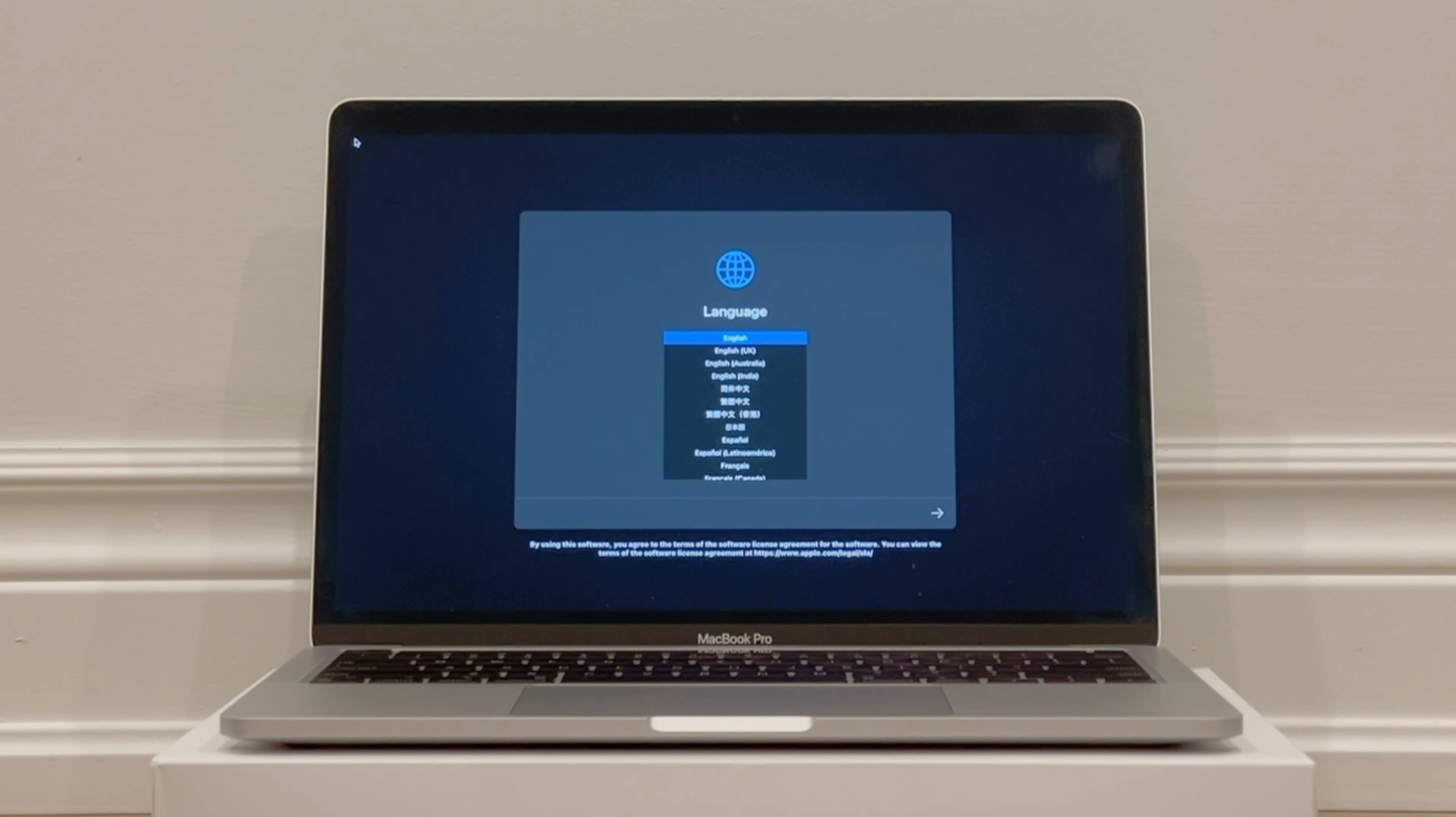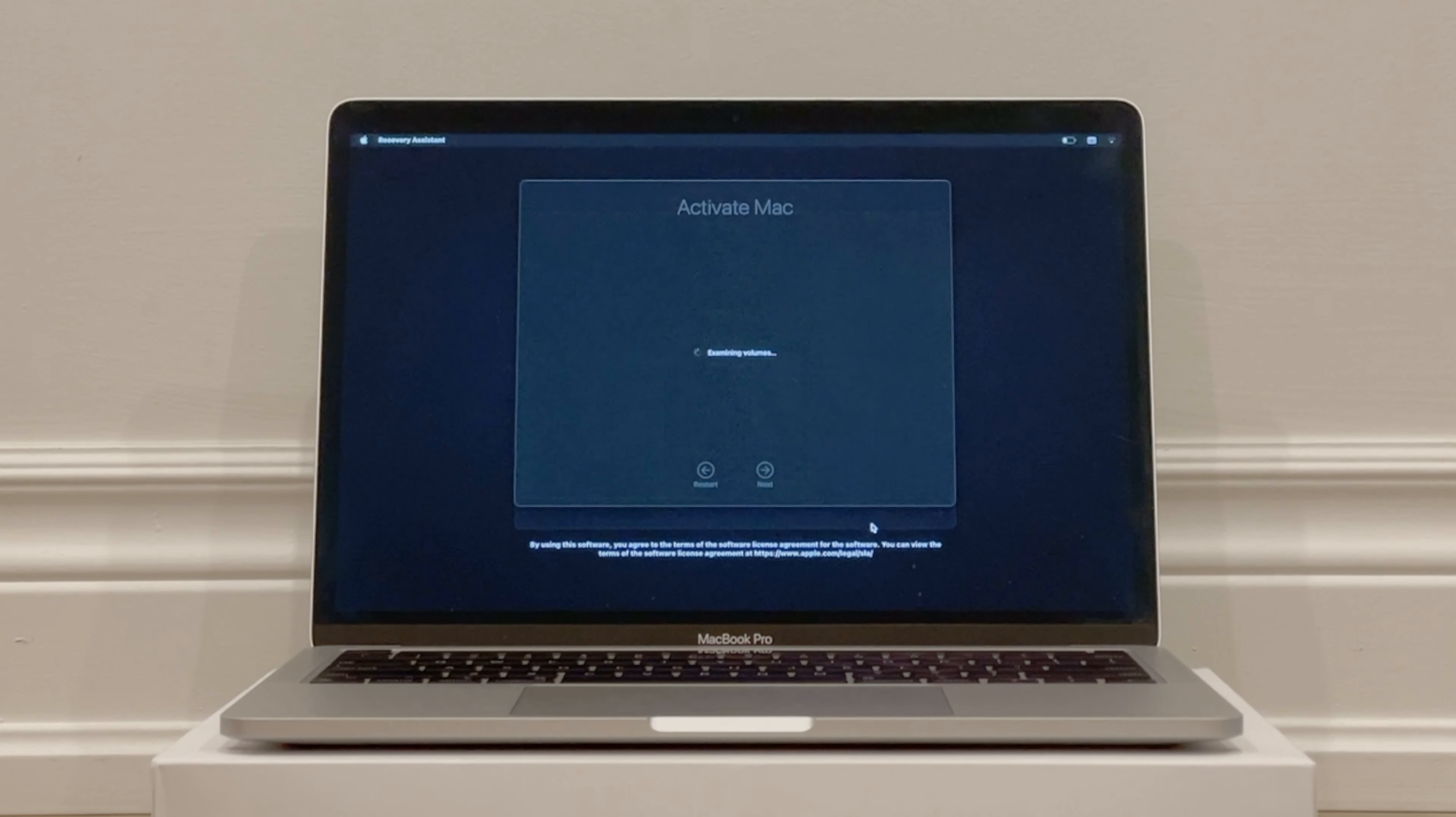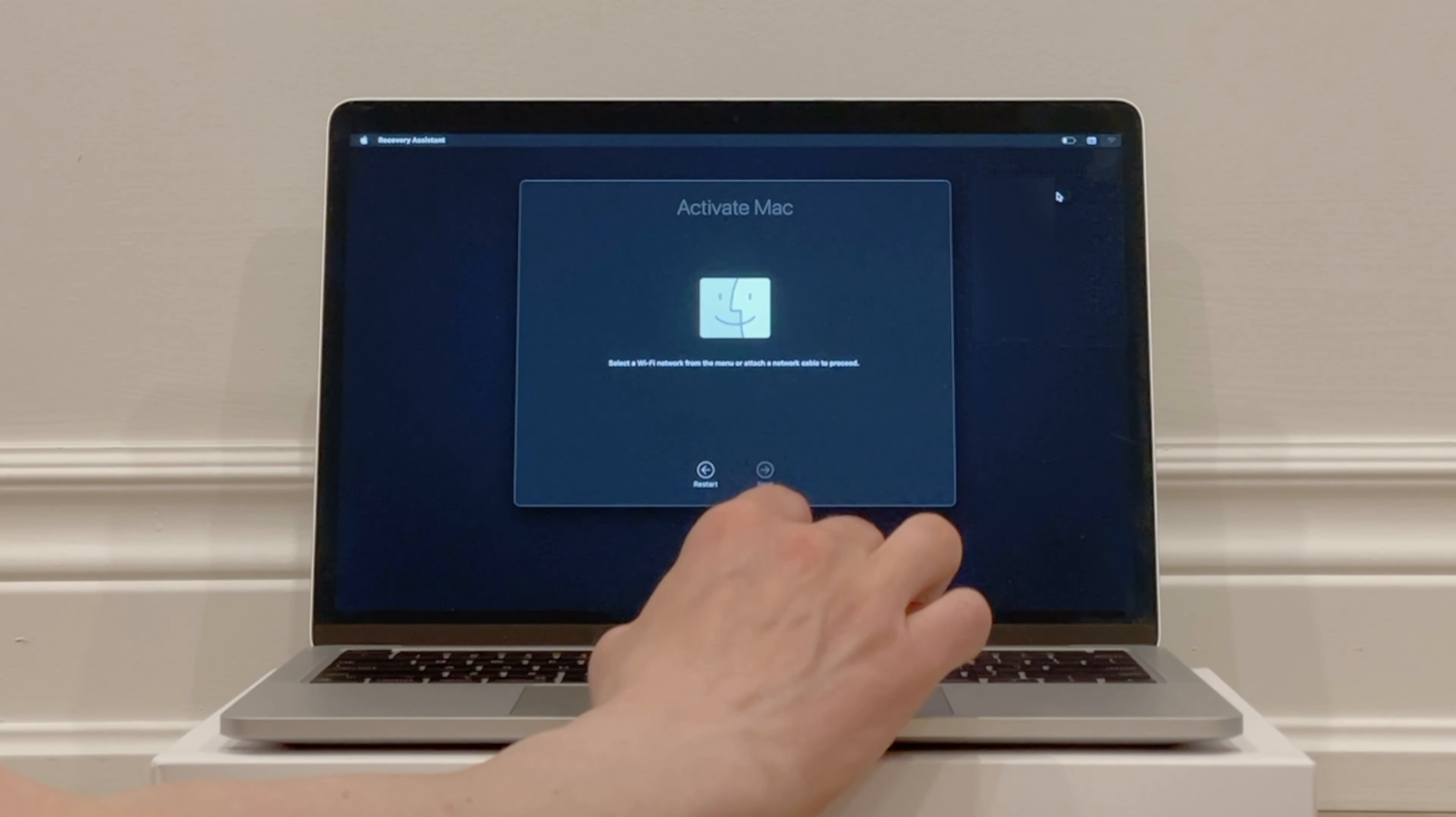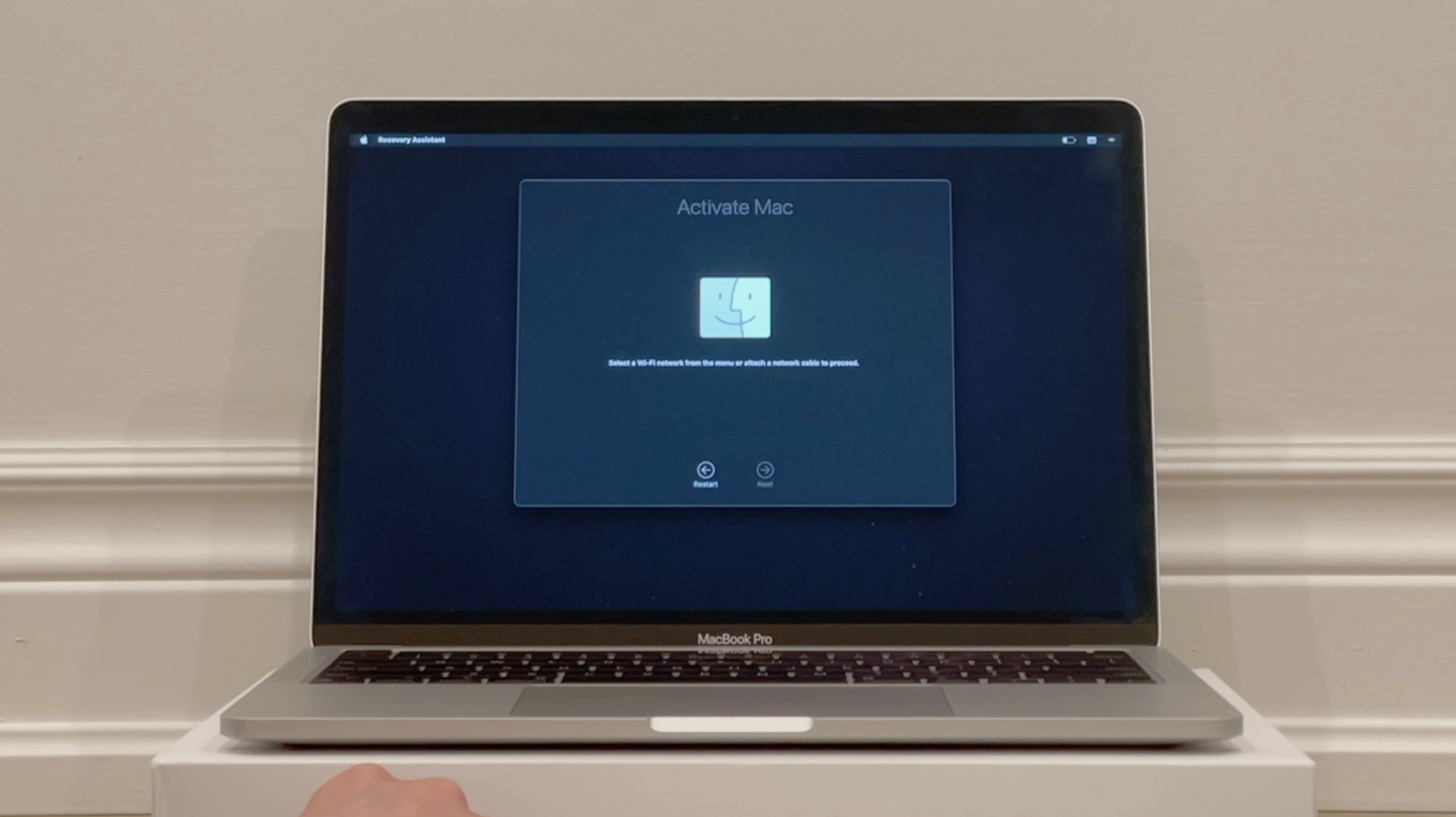So next, choose your language, click the arrow to continue. You are now activating your Mac in order for it to be set up from scratch. You'll be prompted to connect to Wi-Fi, so in the top right of your screen click on the Wi-Fi icon and choose your network. Put in your password and click on Join.